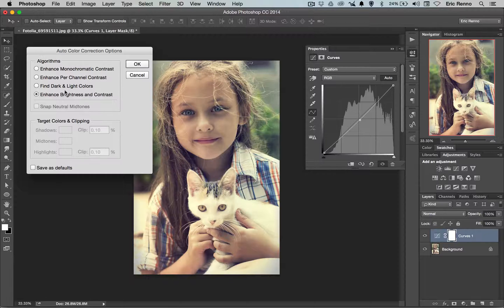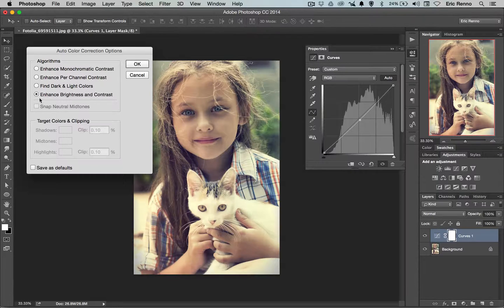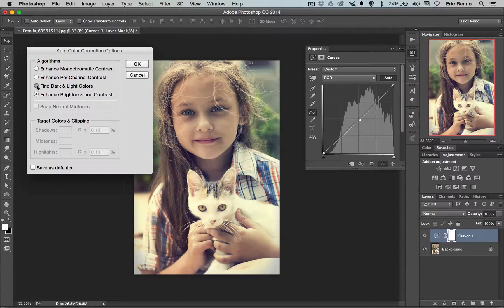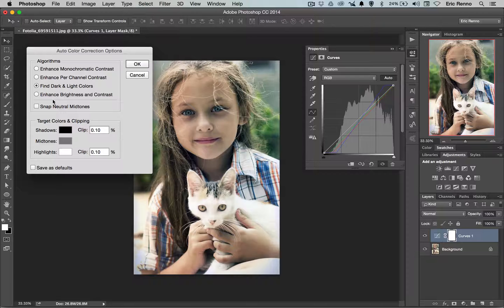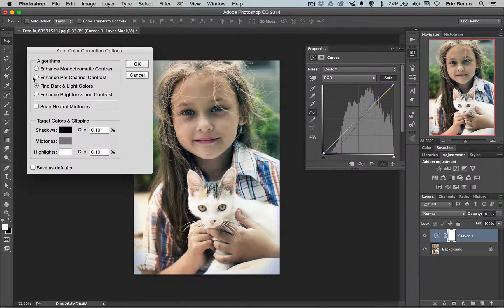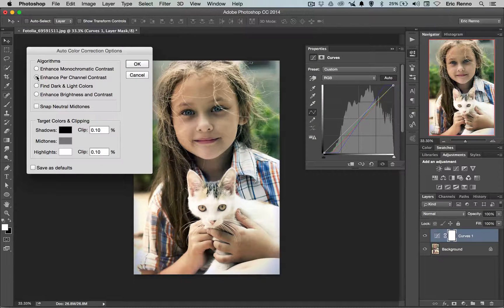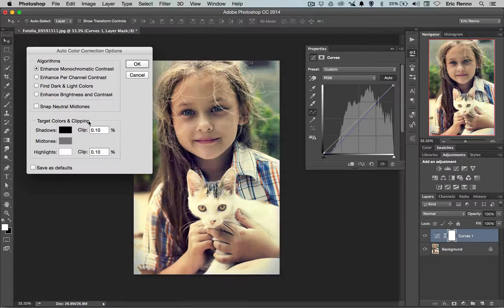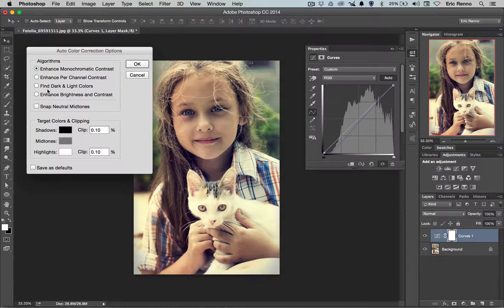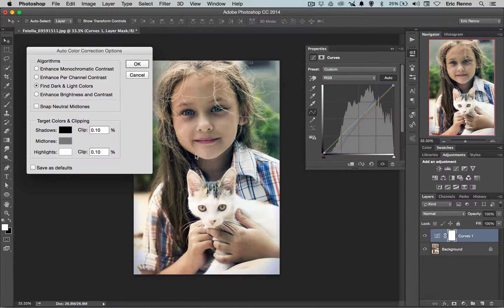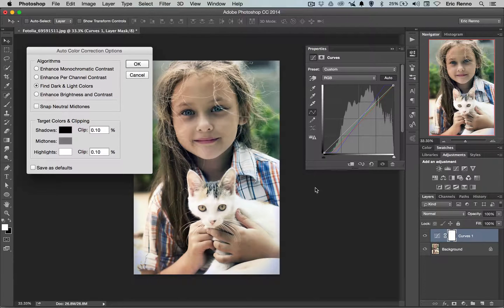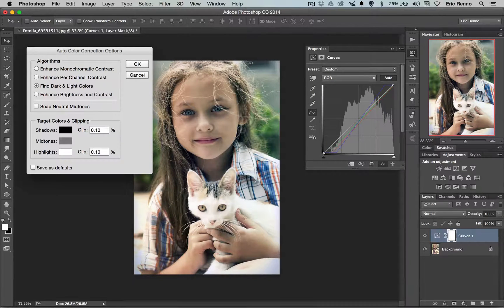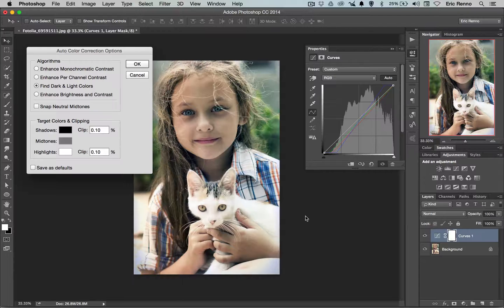Now what I can do here is I can click my way through these algorithms. Find dark and light colors. That works nicely. Enhance per channel and again a little subtle difference and enhance monochromatic contrast. When I've been clicking on these you may have noticed that in the histogram there you can see it's altering each channel. The blue, the red, and the green.